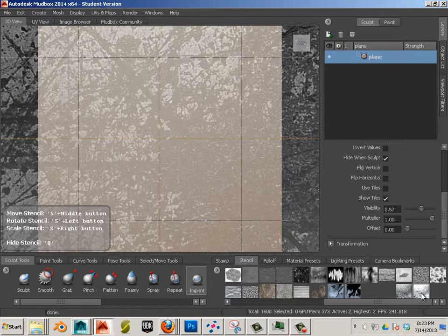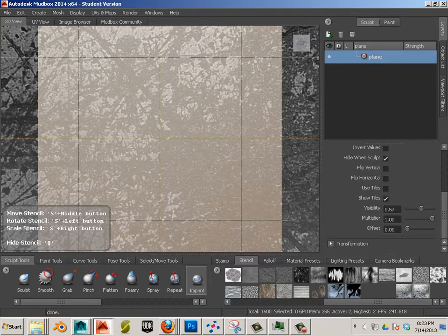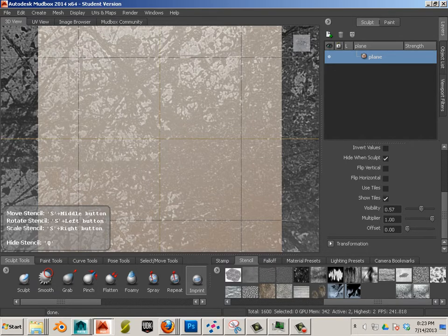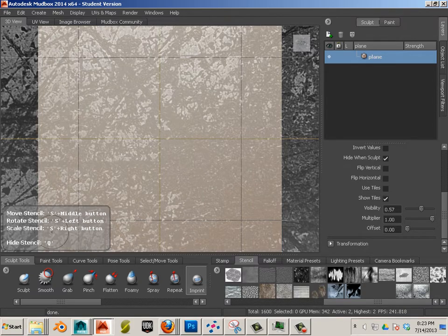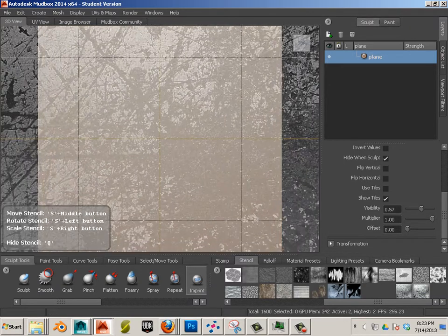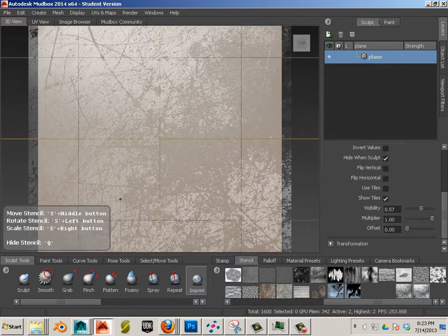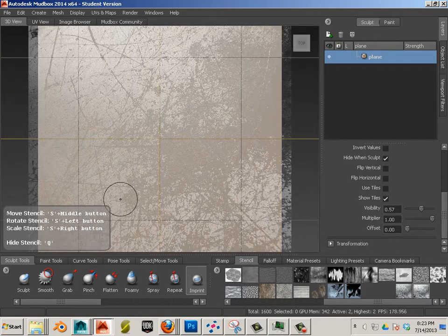This should be my last one. Now with Stencils, you can do this. We have S, middle, right, and left mouse. So S and right mouse will allow you to scale. And what I want to do is scale it to about right here.